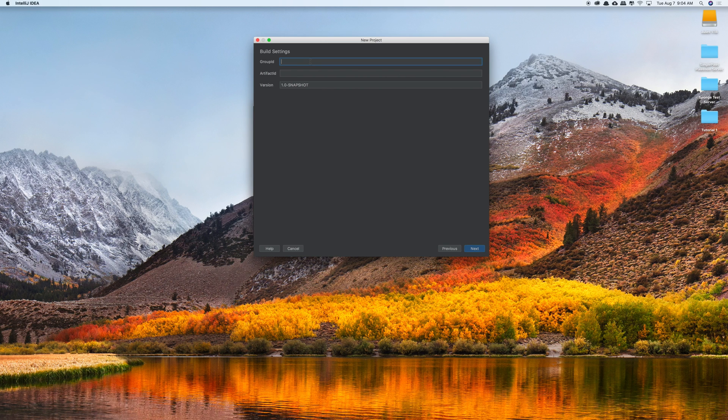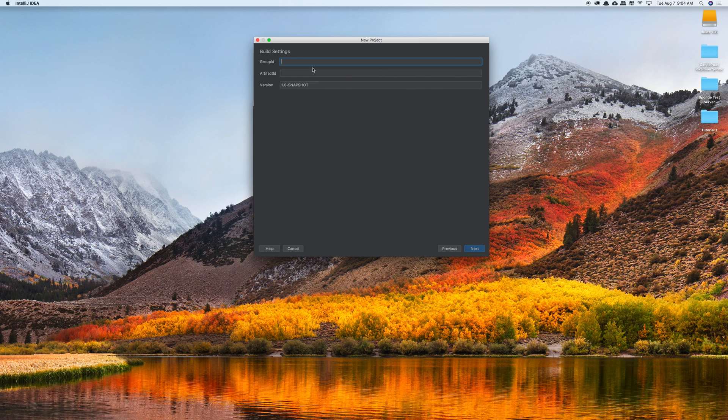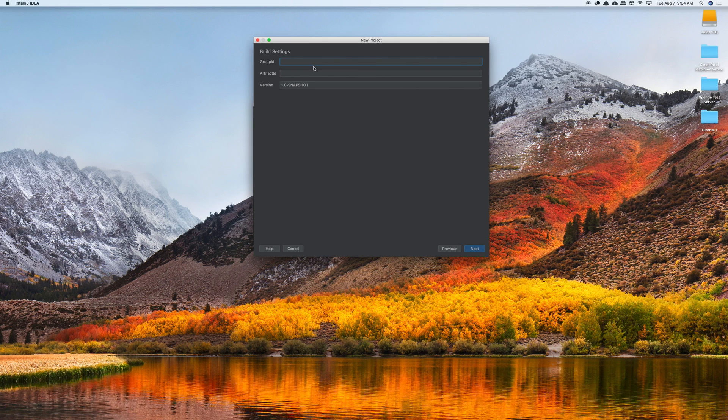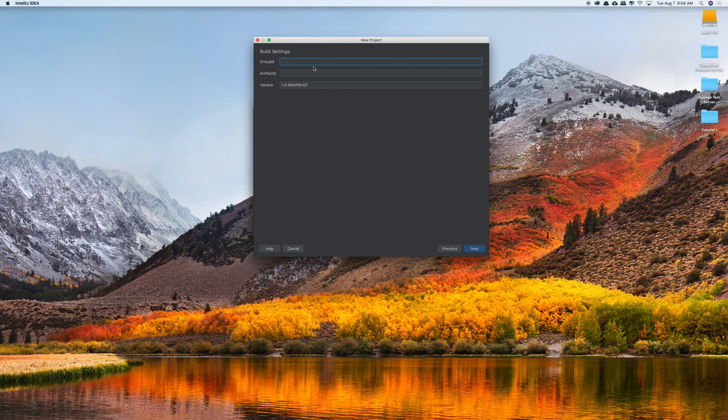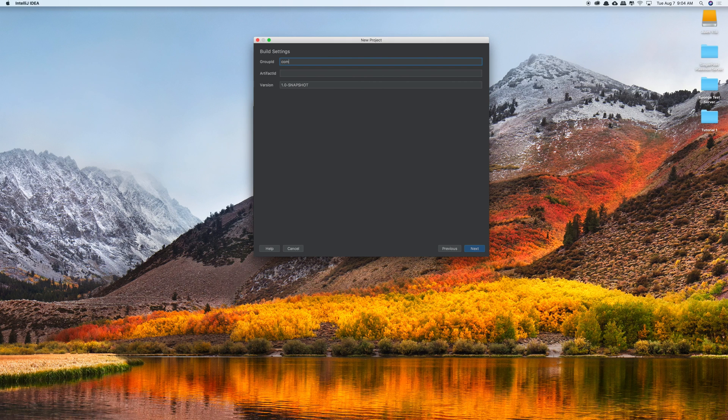And then now we're going to set up our group ID. So our group ID is usually com.your first name and last name if you don't own a website. If you do own a website you're still going to start with the ending of it, so whether it's .net, .com, .org you're going to start off with that. So for me I have a website called juleslabrador.com so we're going to type in com.juleslabrador.